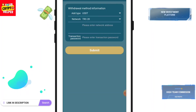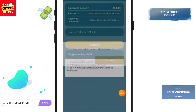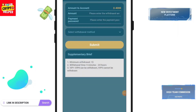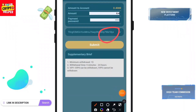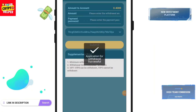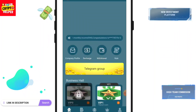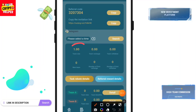Now I will withdraw from this platform. You have to add your withdrawal method, select your withdrawal address, and click on Submit. My withdrawal has been successfully submitted. If you want to make more money, you can grow your team.